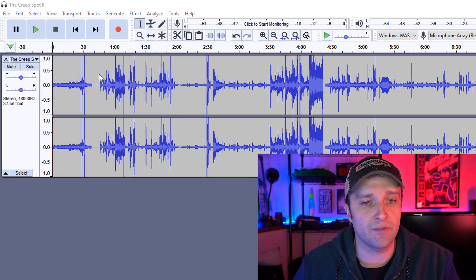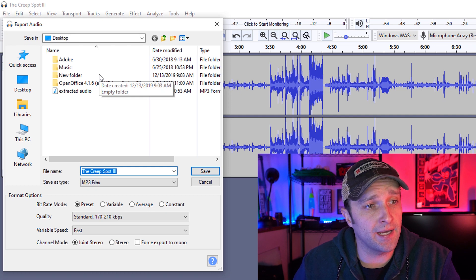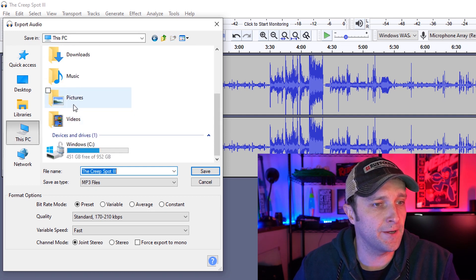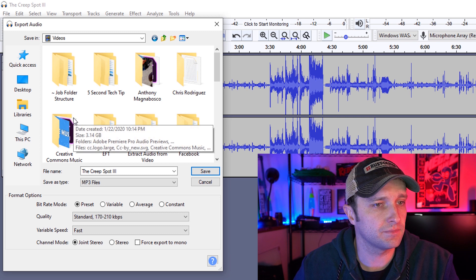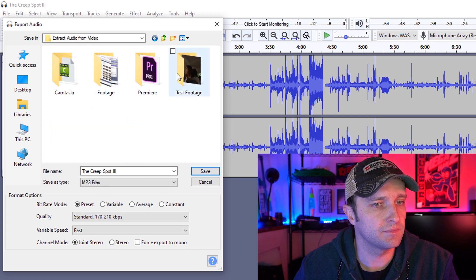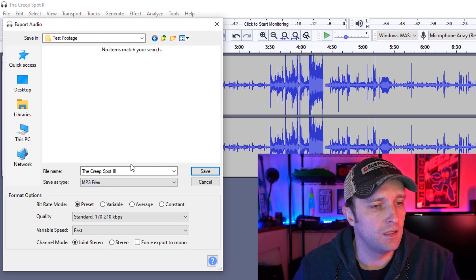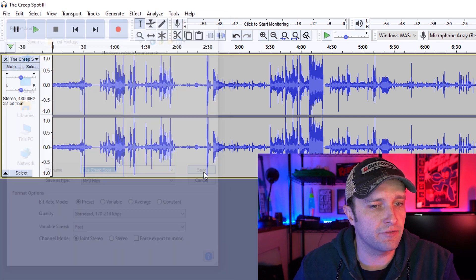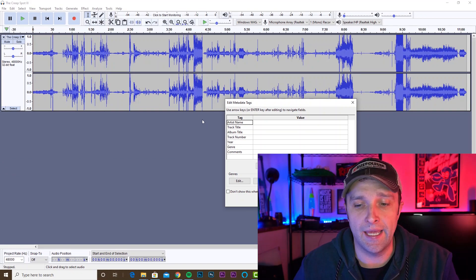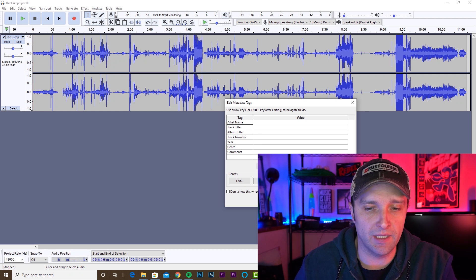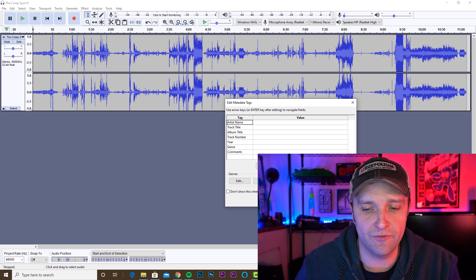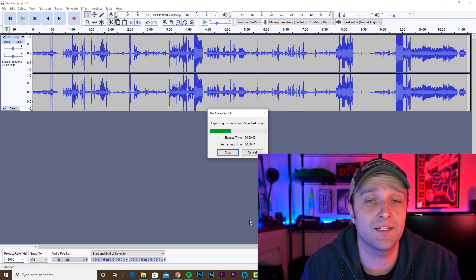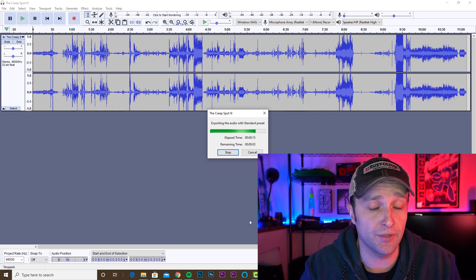We're going to click on MP3. In the dialog box, I'm going to navigate on my computer to where I actually want to save this file, leave the name alone, and then click Save. Leave everything else alone, and even in the pop-up that comes up, just click OK. You can add some additional information if you want, then click OK. At this point Audacity is just going to save the audio file to my computer.